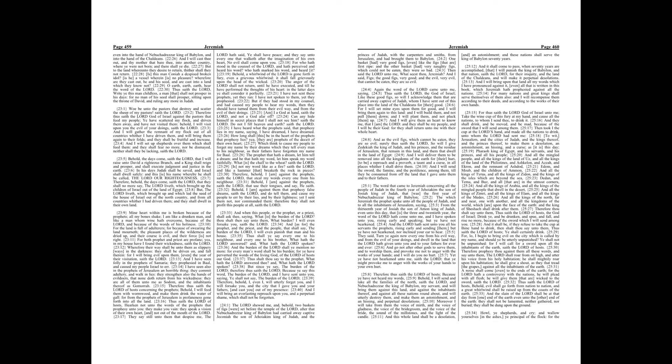They say still unto them that despise me. The Lord hath said, Ye shall have peace, and they say unto every one that walketh after the imagination of his own heart, No evil shall come upon you. For who hath stood in the counsel of the Lord, and hath perceived and heard his word? Who hath marked his word, and heard it?